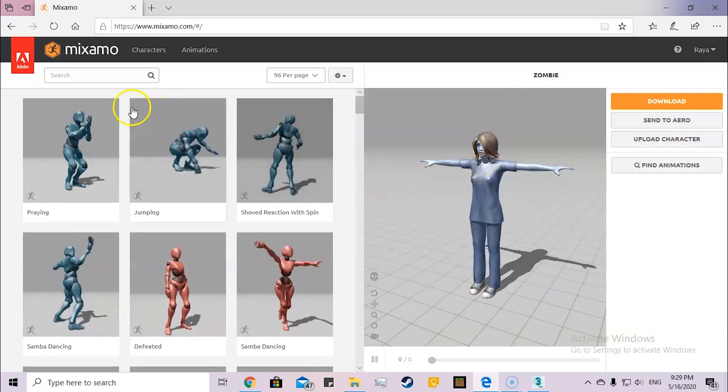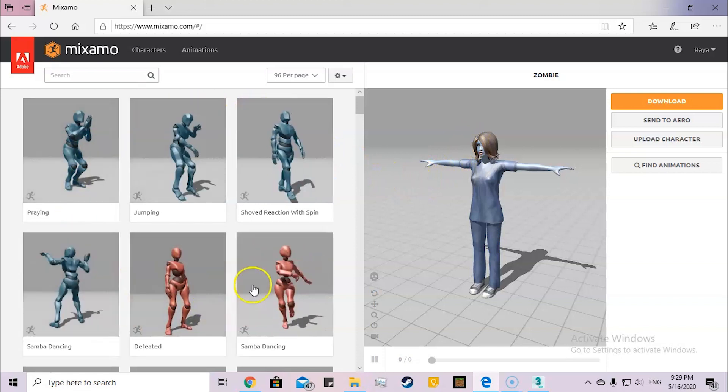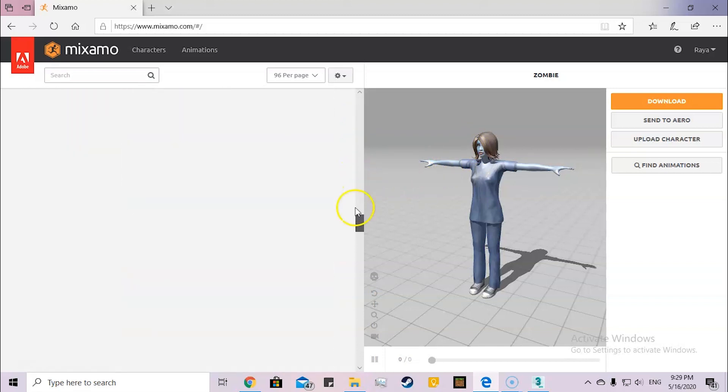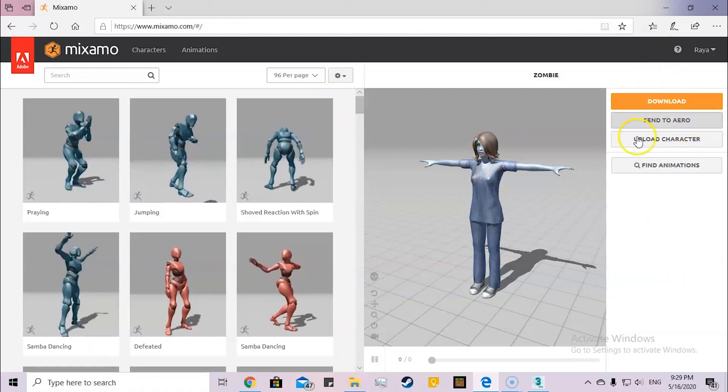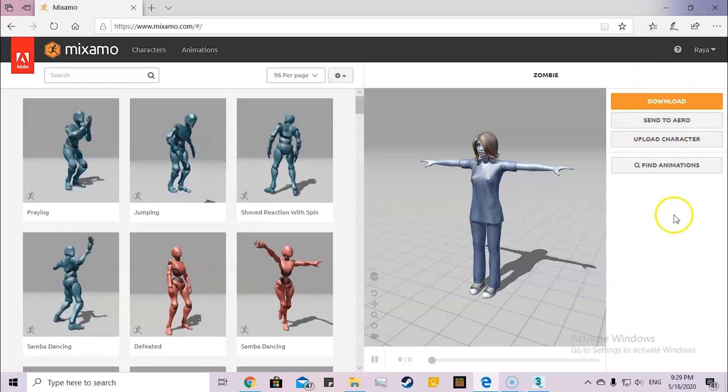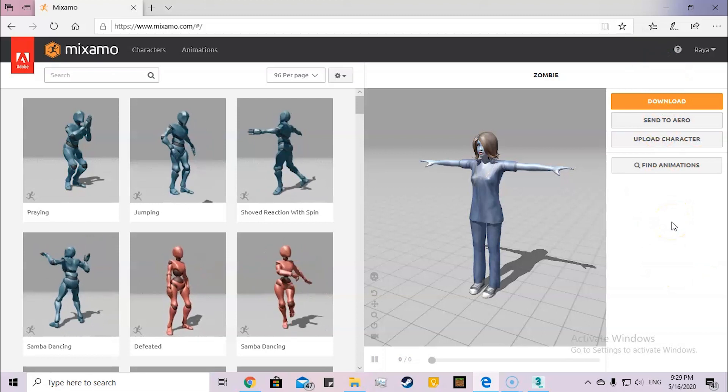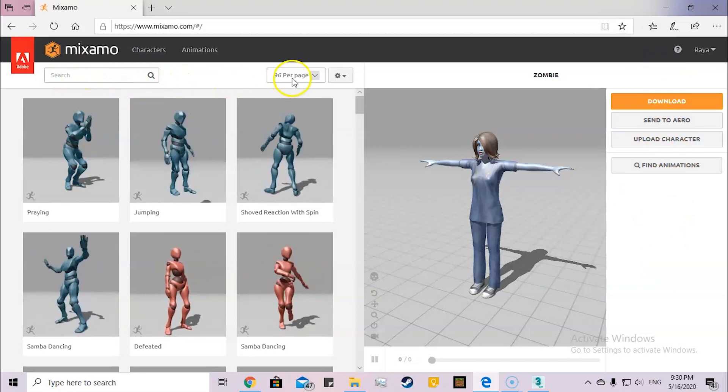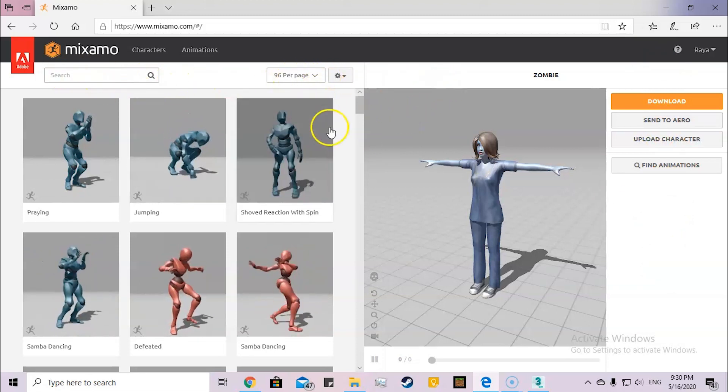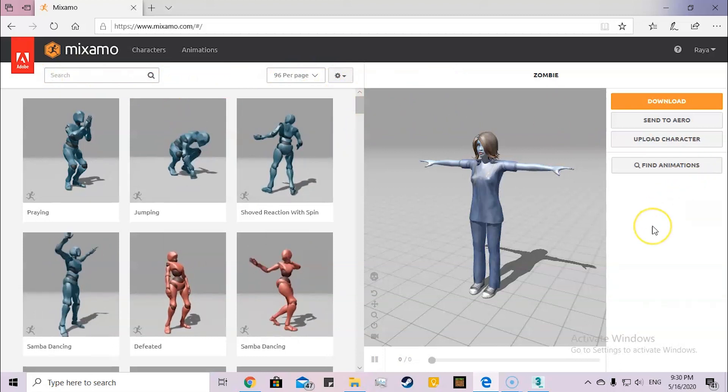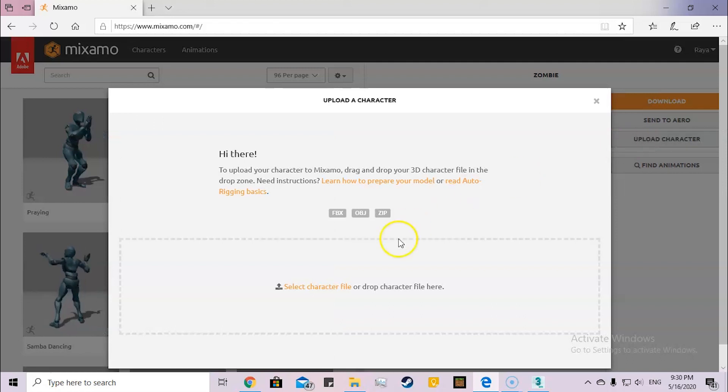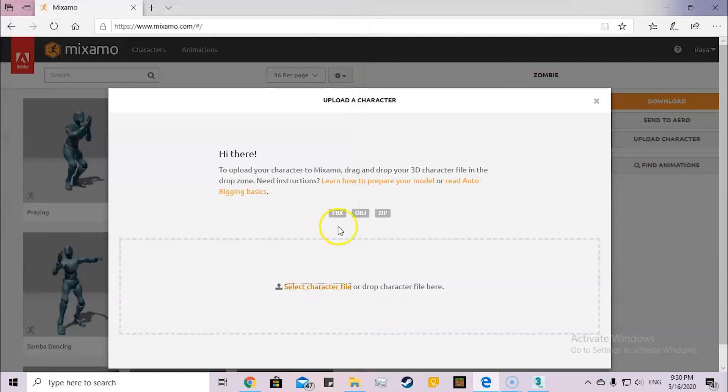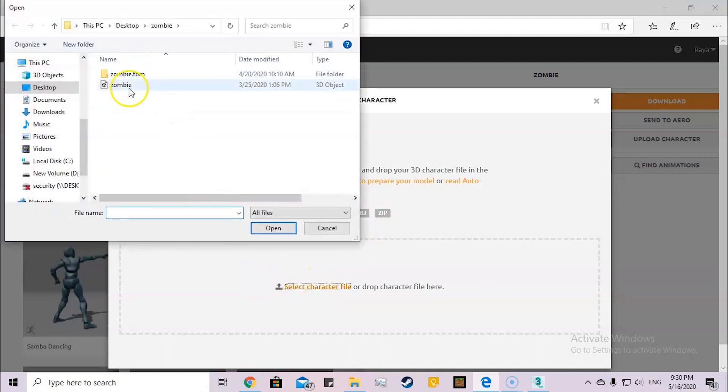These are the ready-made animations. There are a lot. Here is the settings, everything. Here's the search engine and how many pages. So first of all, we're going to upload the character. You have different formats which it accepts.